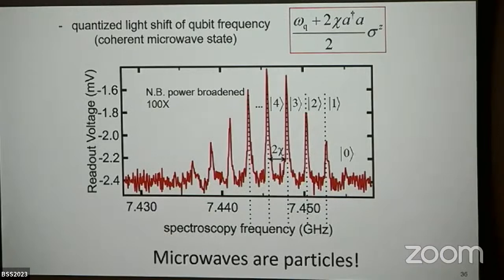The peaks are not separated by 3000 linewidths because the graduate students were in a hurry and power-broadened them by a factor of about 100. What do we learn from this curve? Microwaves are not waves — they're particles. The energy in the microwave field comes in lumps, quanta. They have a hundred thousand times less energy than the light that triggers rhodopsin isomerization in your eyes, but they're still particles.